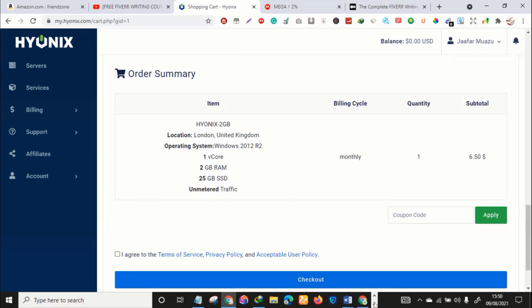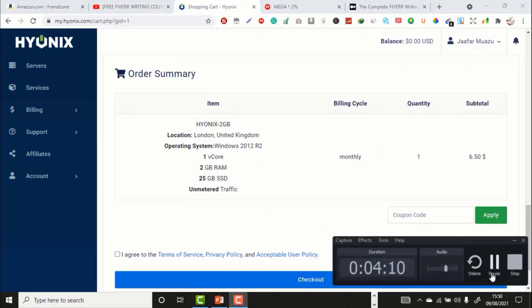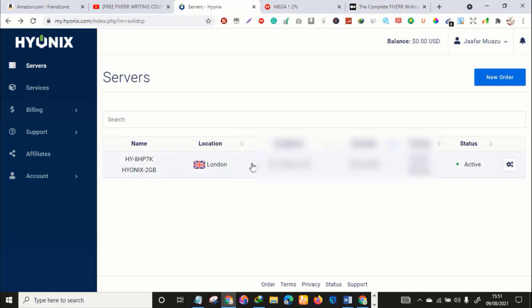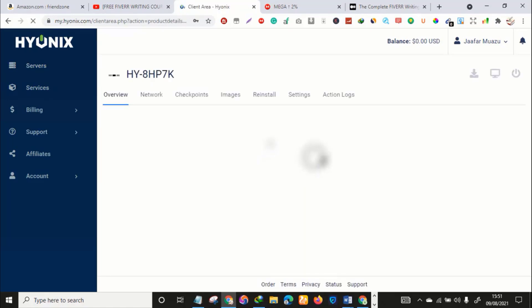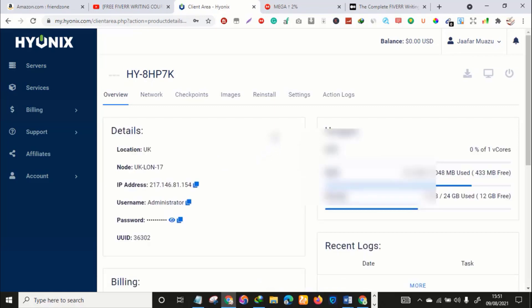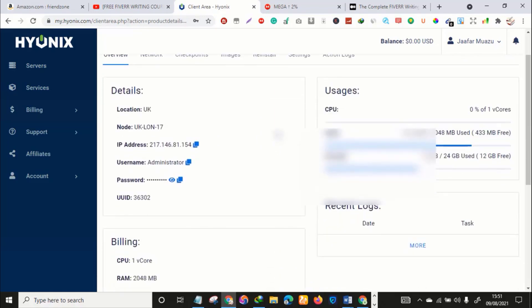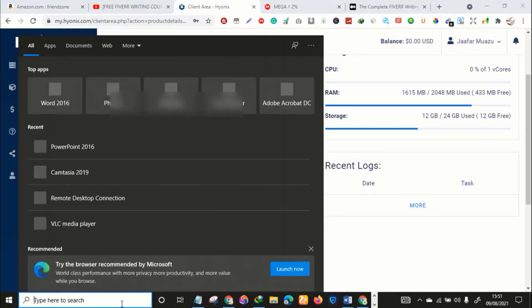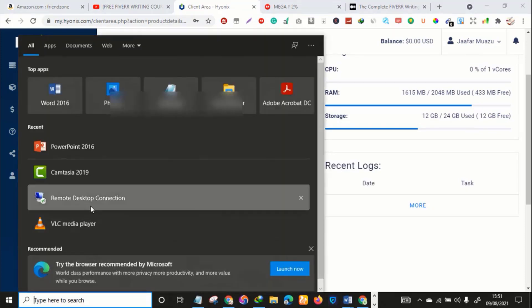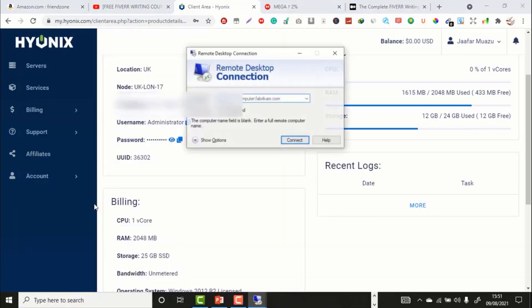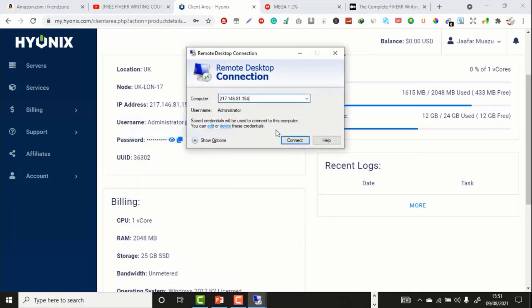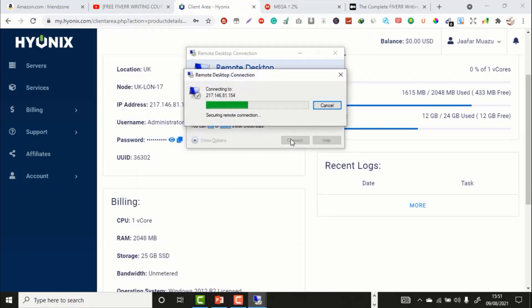Let me show you how the server looks like. After purchasing your VPS, once you click servers you'll see it here. Here it's active. You just click on it so that you get your login details. You can see the IP address. You just copy your IP address, go to your Windows Remote Desktop, then paste your IP address here and click connect.